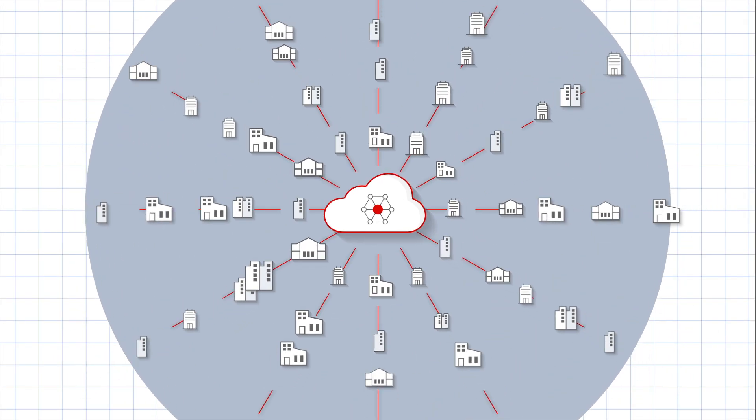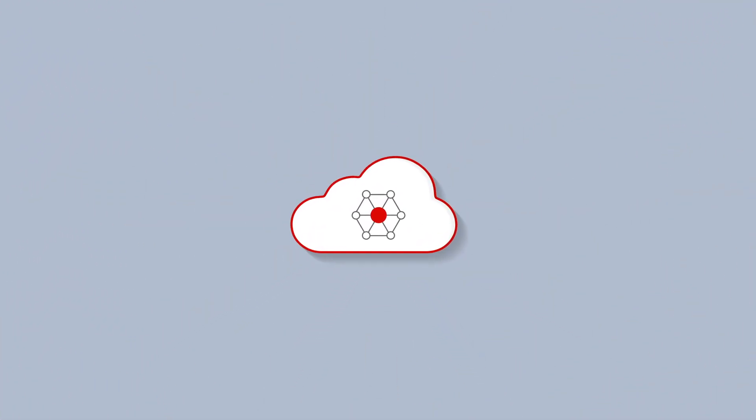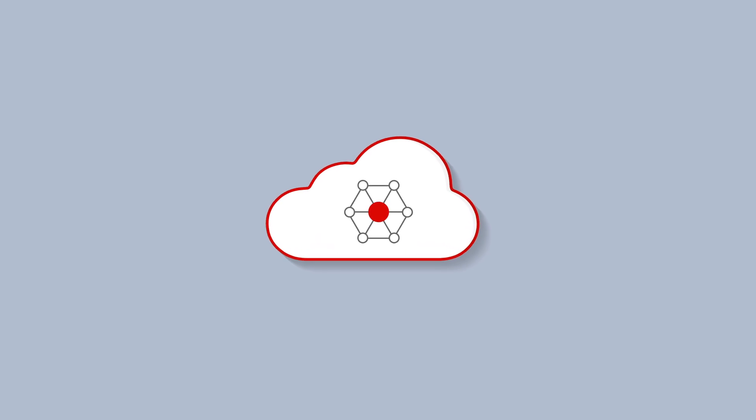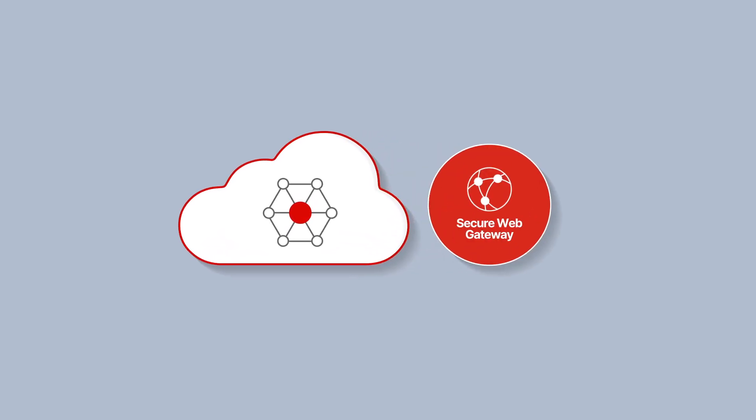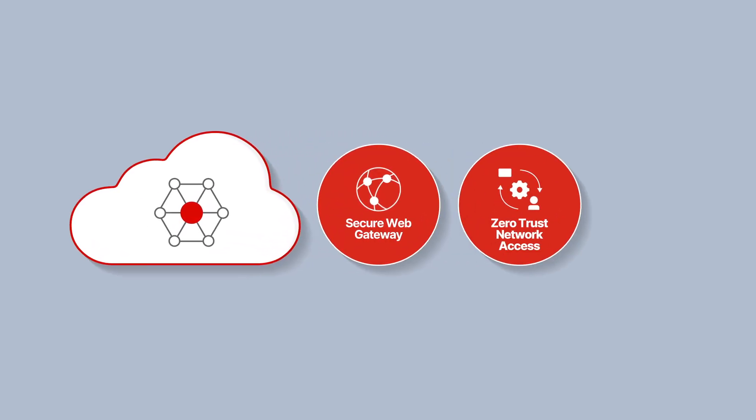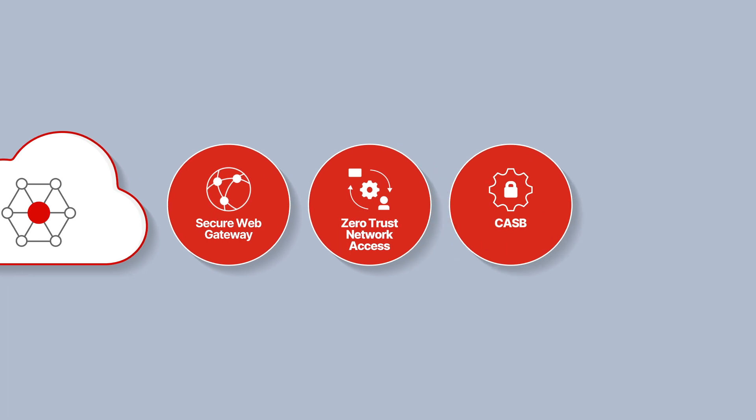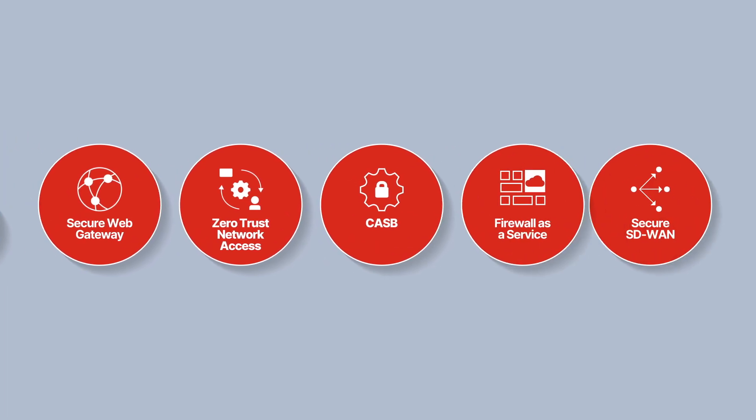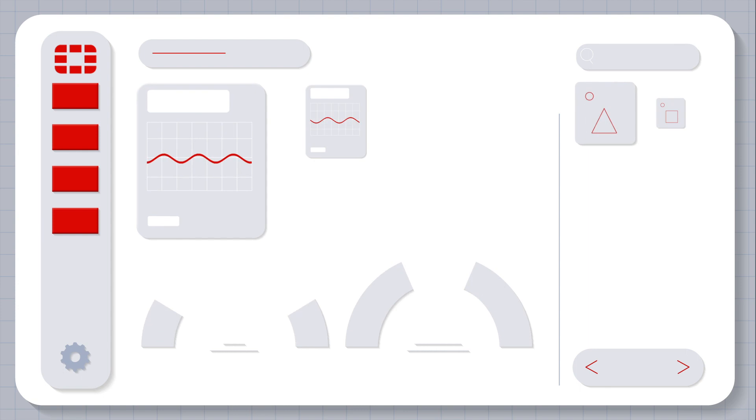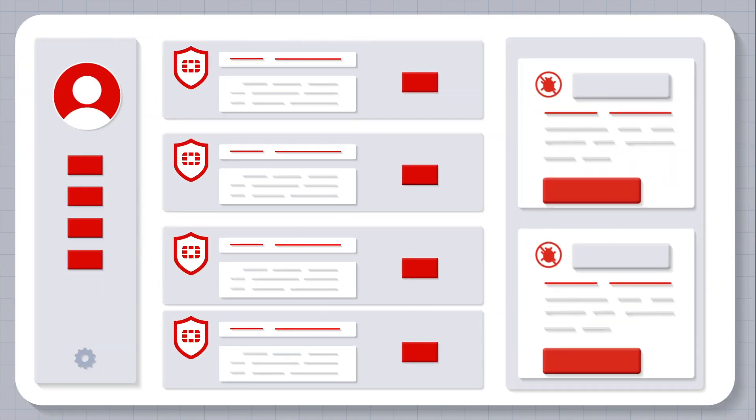Its comprehensive AI-powered capabilities include secure web gateway, zero trust network access, CASB, firewall as a service, and secure SD-WAN, all managed with a simple UI, agent, and operating system.